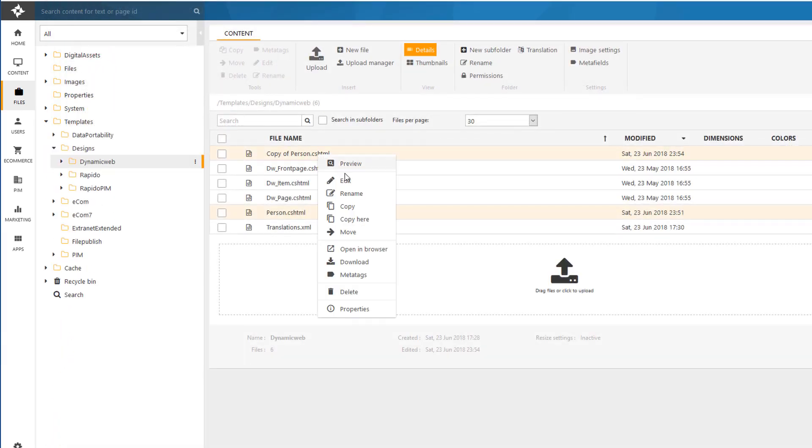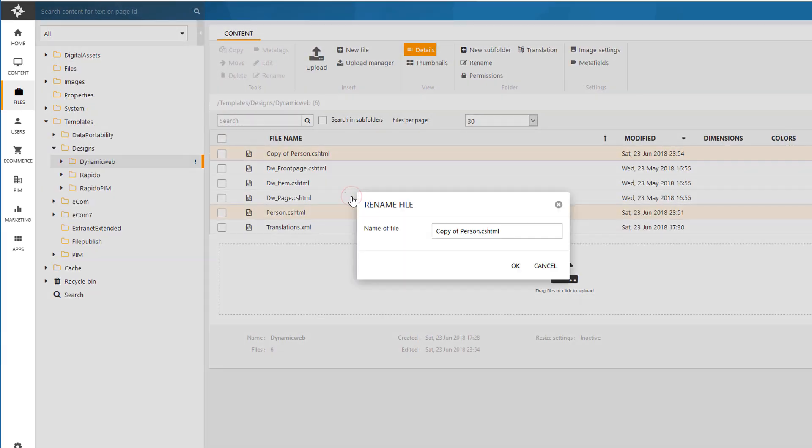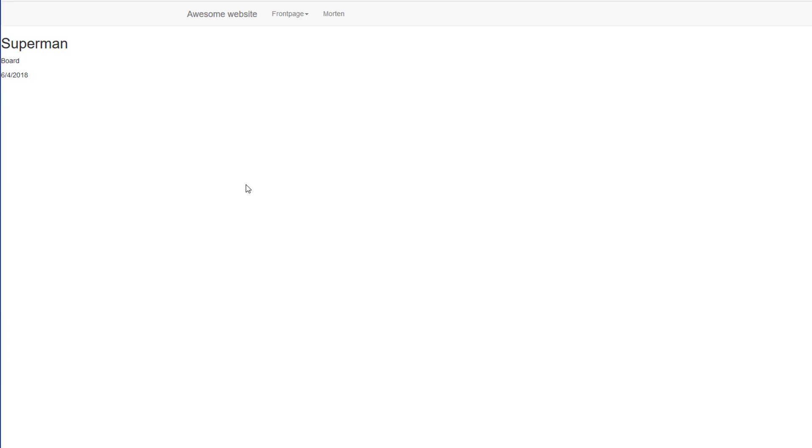And then I will save and close it. And I'll just rename it. So that it's being called employee.cshtml. And going back. Pressing F5. Hopefully. I get my information about Superman. Right there.